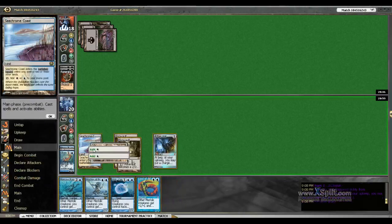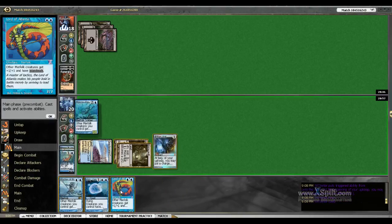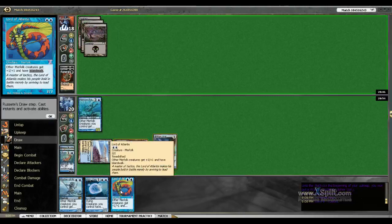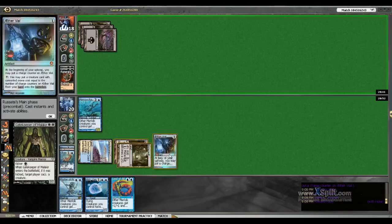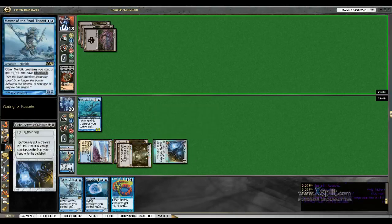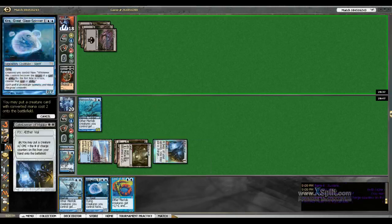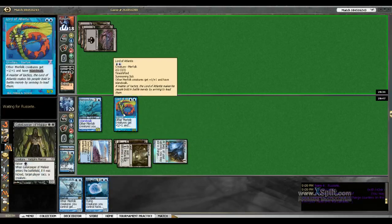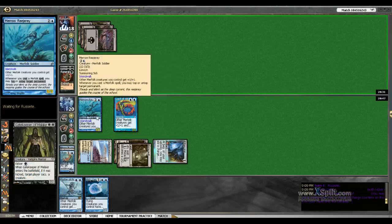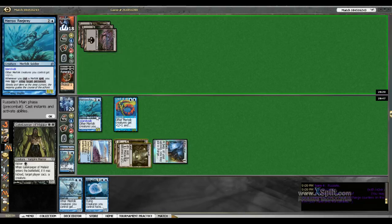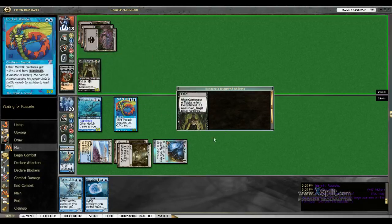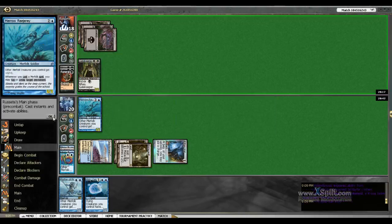I'm going to make the Reejerey. We'll be able to Aether Vial in a Lord or Master. I kind of want to keep him alive. I do want to use the ability. We'll go ahead and sacrifice. I want to keep him alive because of his untap or tap ability.